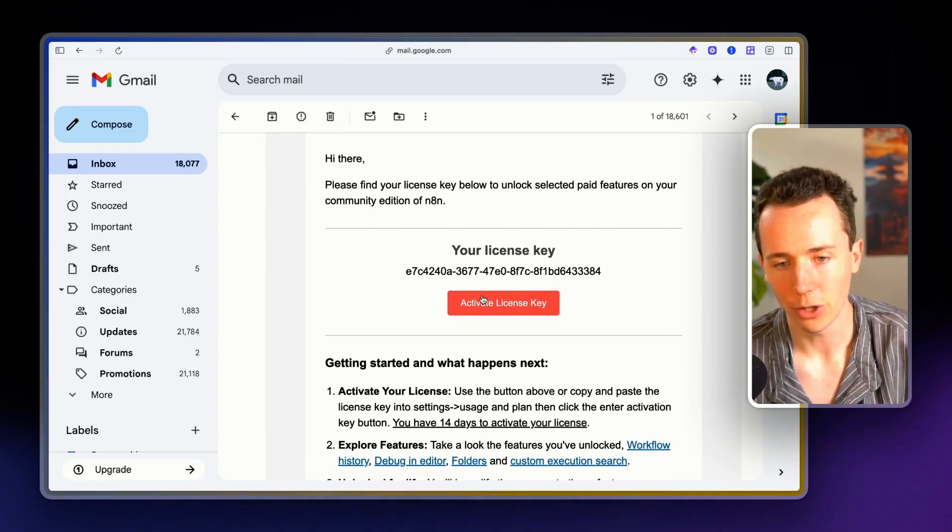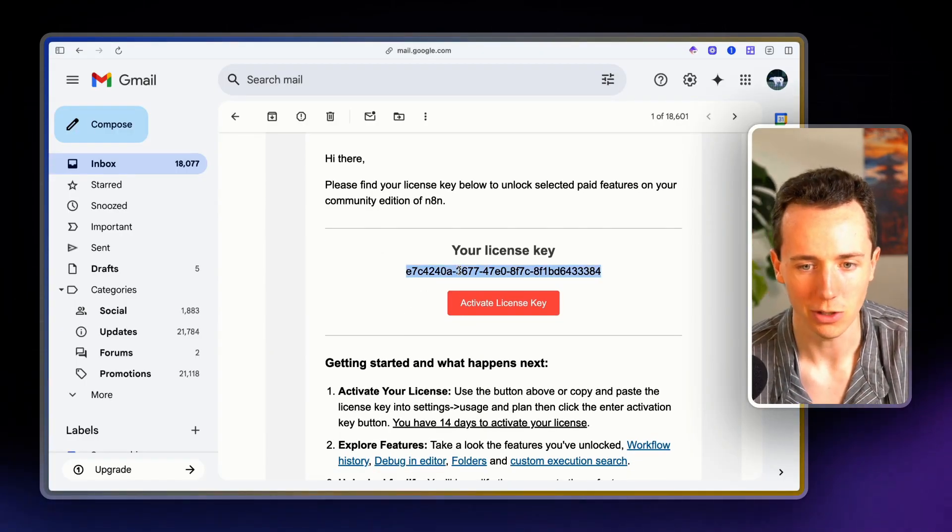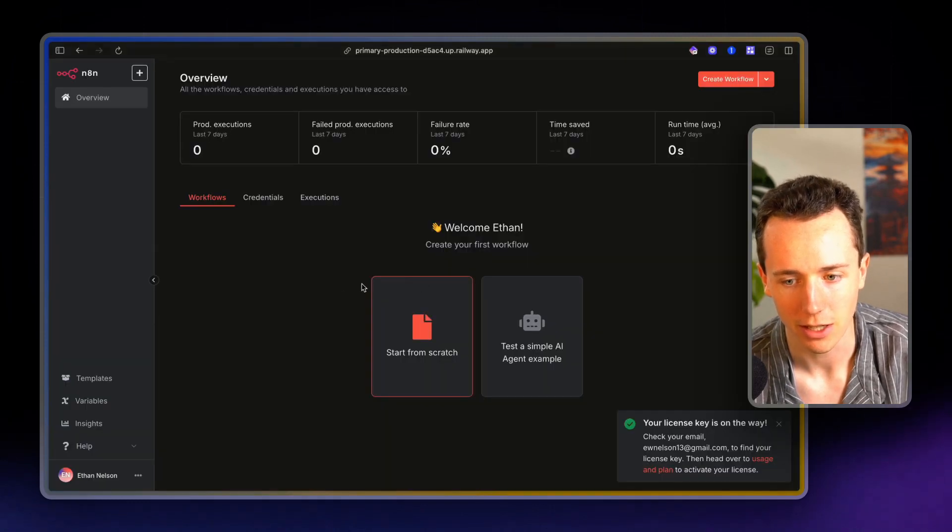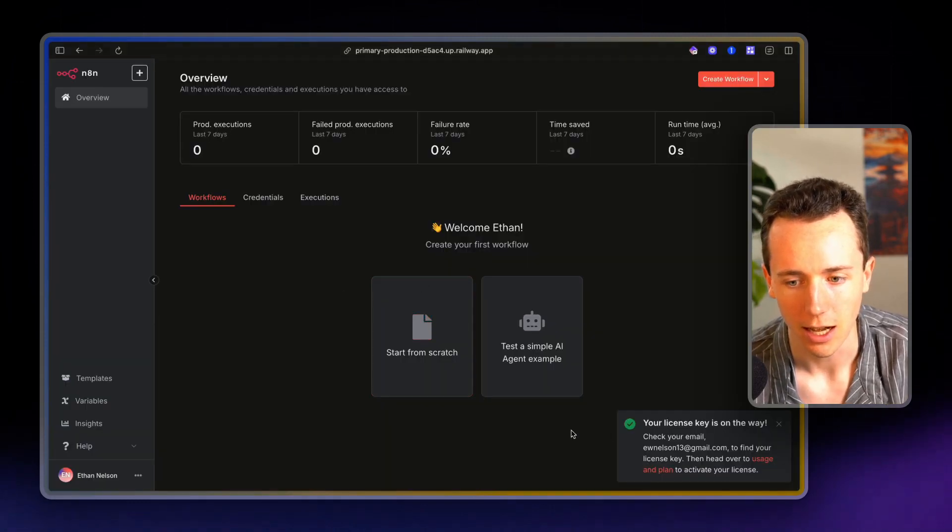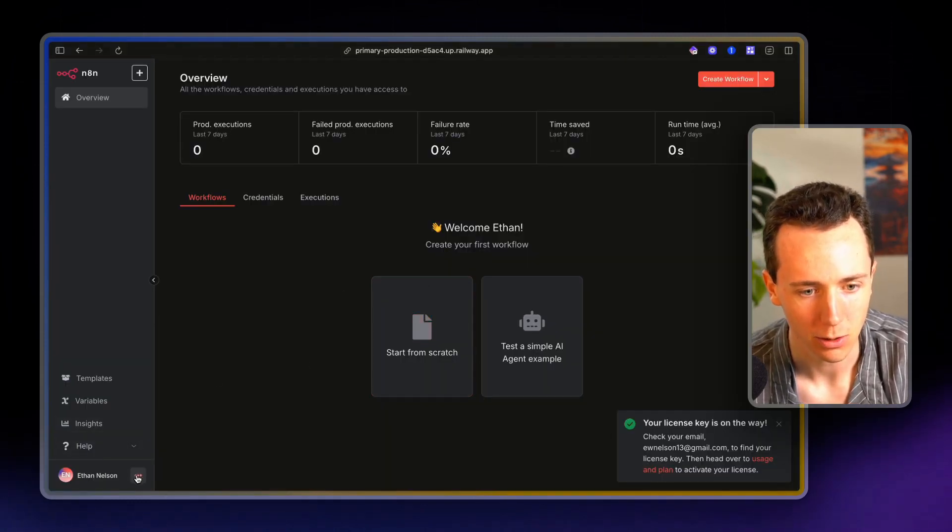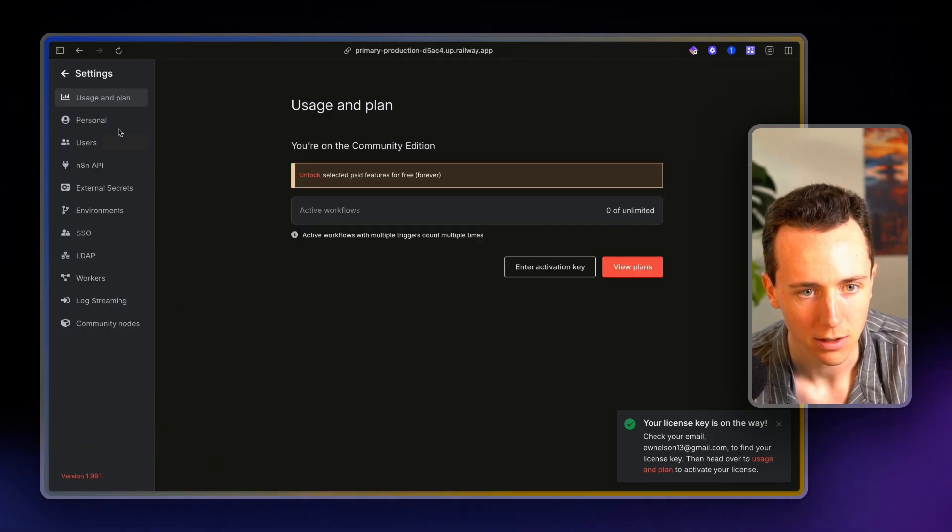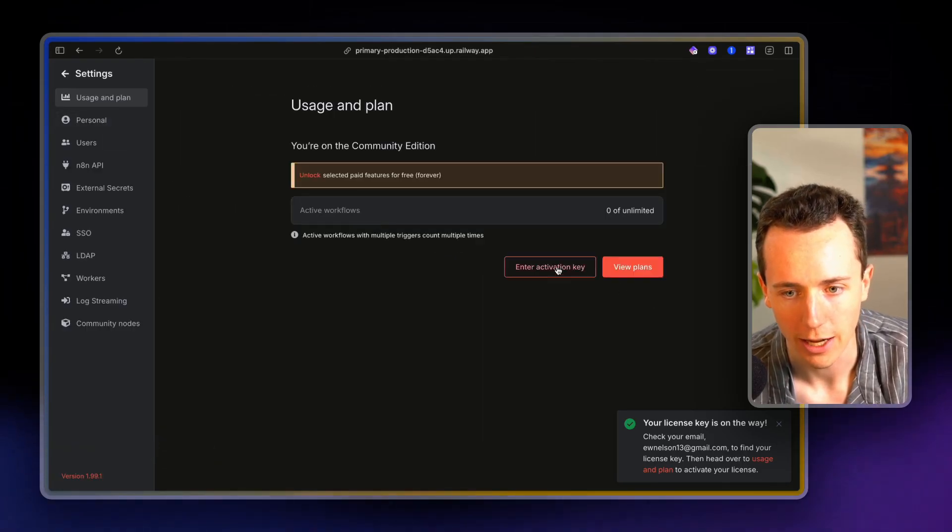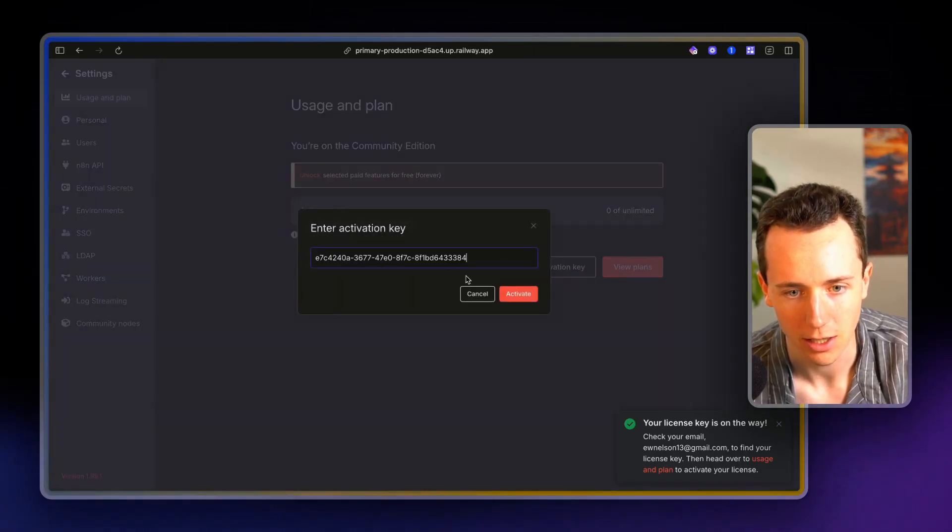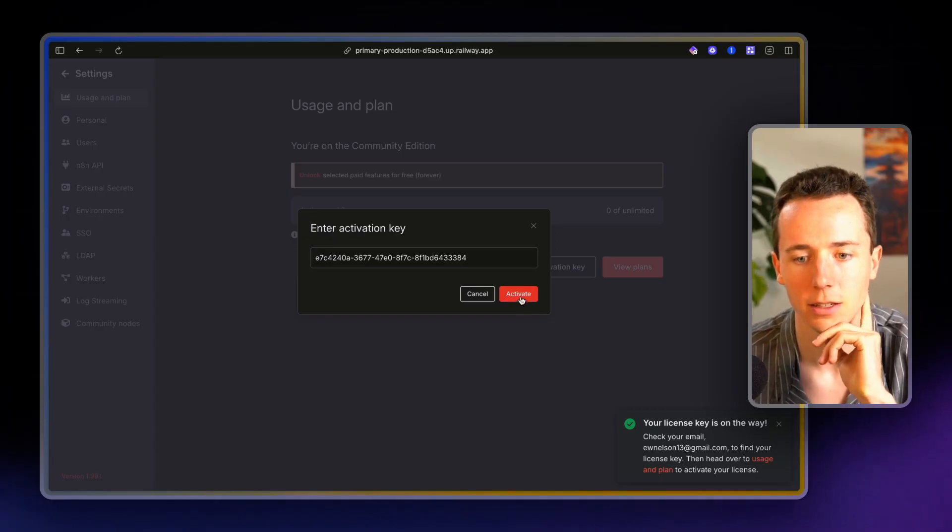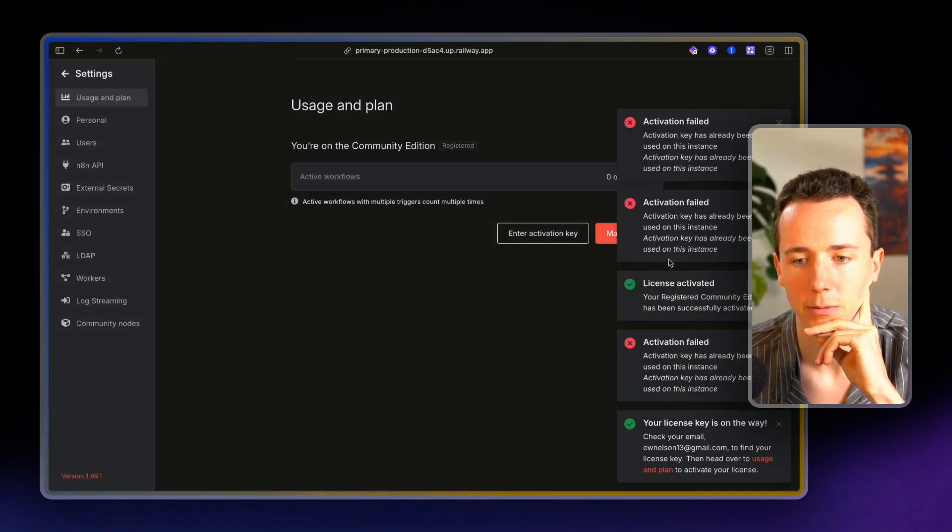So then if you go to your email, whatever you set up the account with, you'll see the license key. You're going to copy this in here and then you're going to activate this license. So what we're going to do is we're going to go to the settings and then we're going to enter activation key, paste it in, click activate,